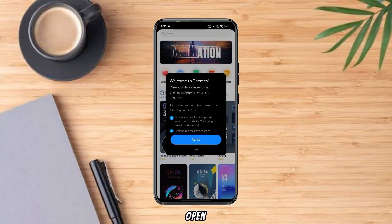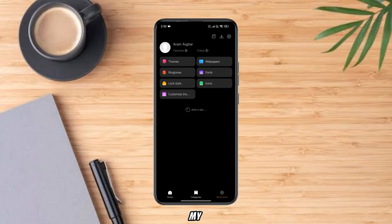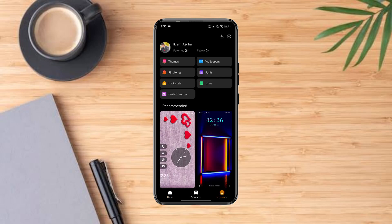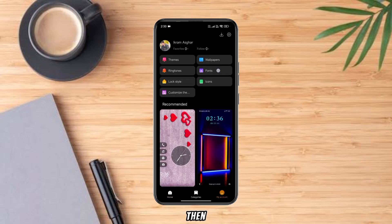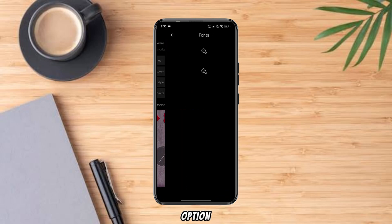Open the Theme Application and tap on My Account. Then tap on the Font option.